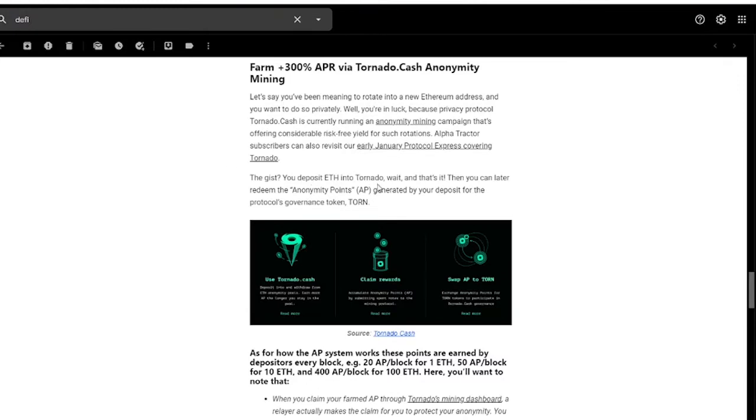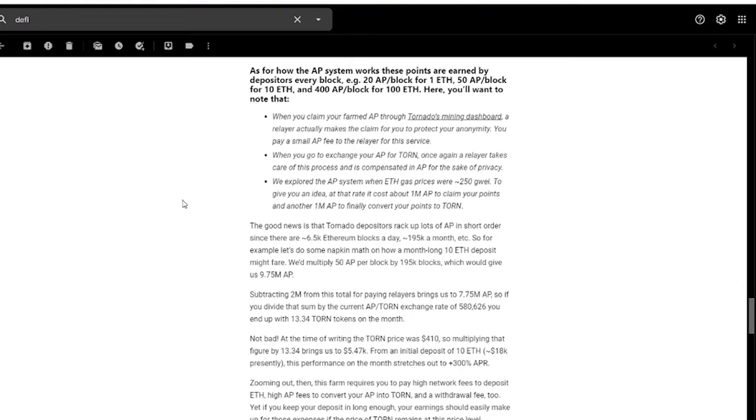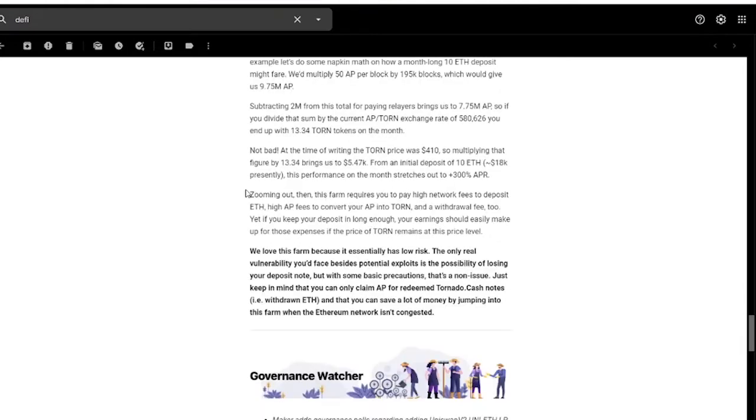The gist is that you simply deposit ETH into Tornado, wait, and that's it. You can later redeem the AP points generated by your deposit and convert it into the protocol's governance token TORN. The good news is that Tornado depositors rack up lots of AP in short order. However, they do note that the farm requires you to pay high network fees to deposit ETH, convert to TORN, withdraw, etc.